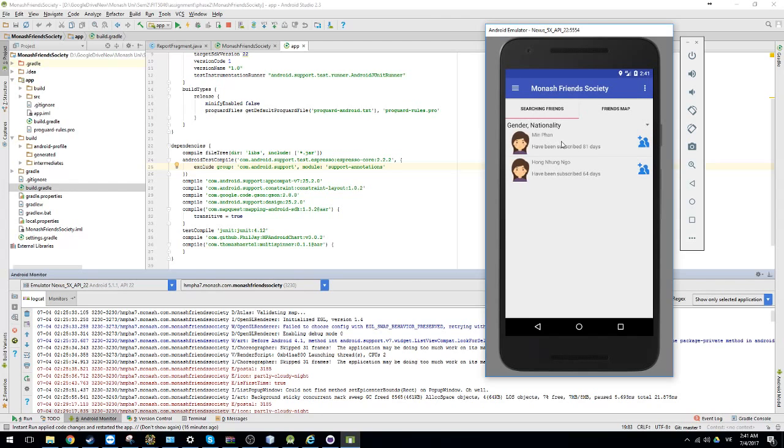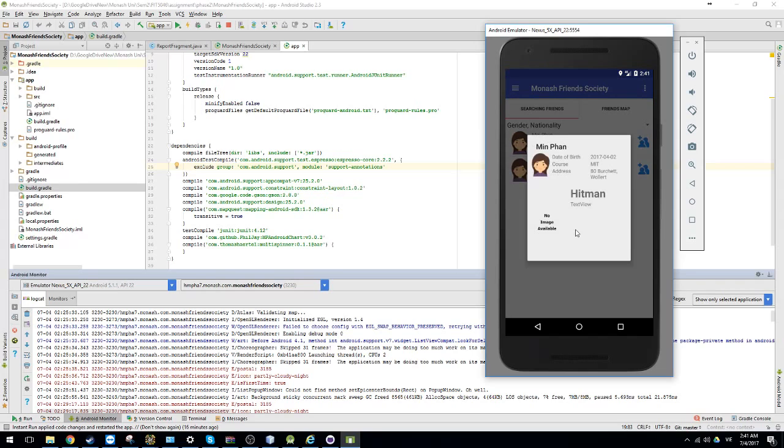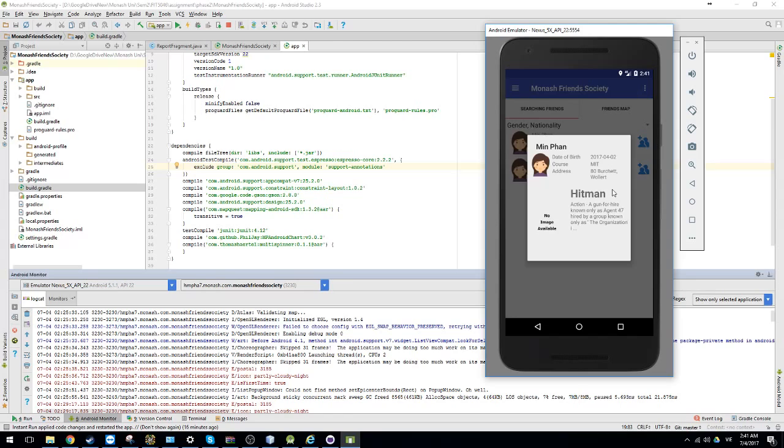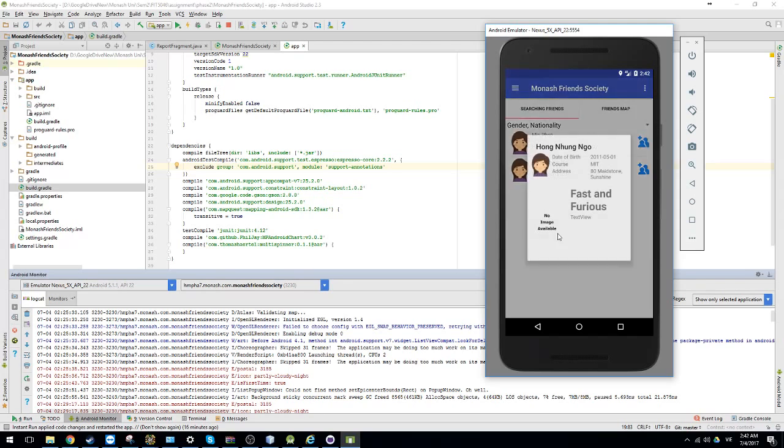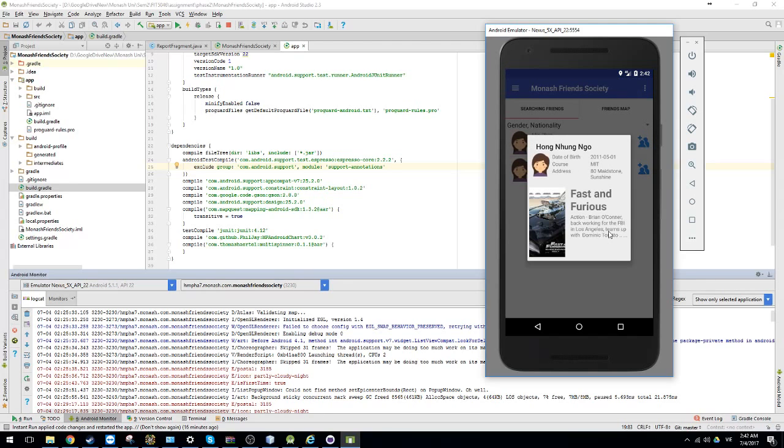So you also can see the brief description of them. Like the date of birth, the course and their address. And also the favorite movie with the image. Unfortunately, they don't have the image. So you can choose this one.